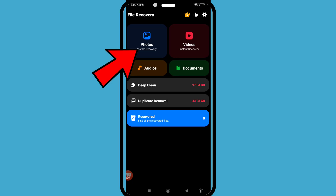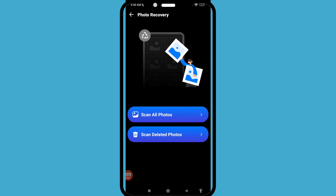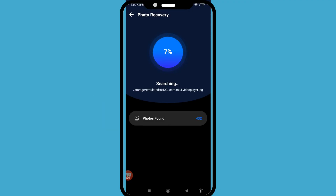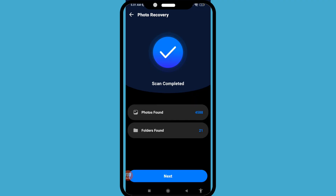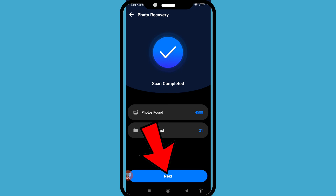You can choose and open 'Photos Instant Recovery.' It can scan all photos, including deleted photos. Choose 'Scan All Photos' and click here. The scan is completed — photos found: 4588, folders found: 21. Then click on the next option.